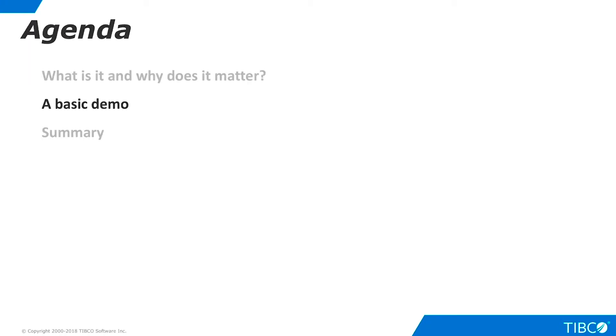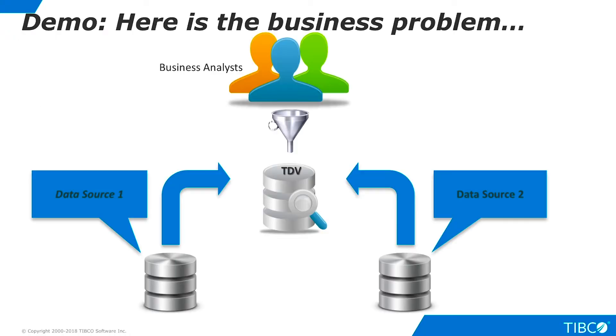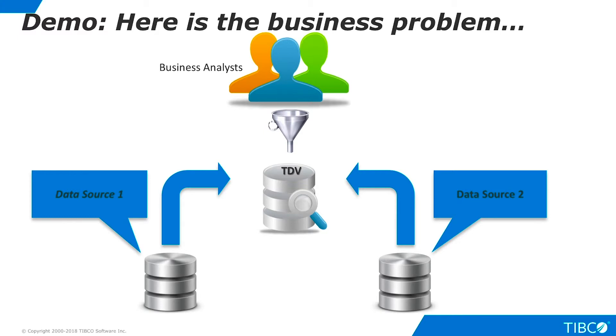Next, let's walk through a very basic demo that shows the use of parameterized queries. Here is the business problem we illustrate in this demo. Our business analysts use TDV to access complex virtual views, but they don't want to simply download tables. They need to be able to apply various types of filters to the data. However, these users are not well versed in SQL, so we want to provide them a simpler way to enter their filters as parameters in stored procedures that we expose.